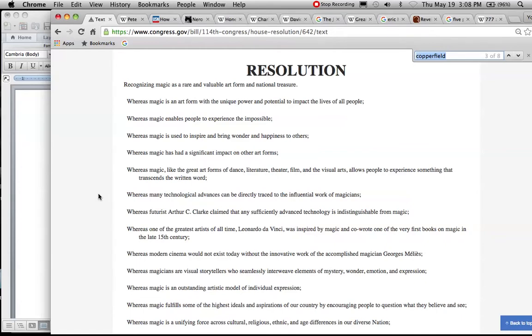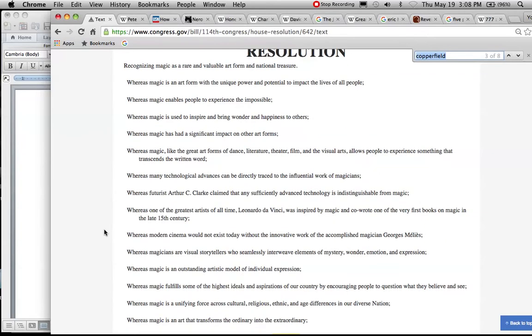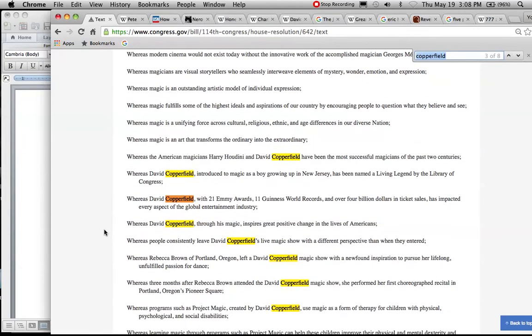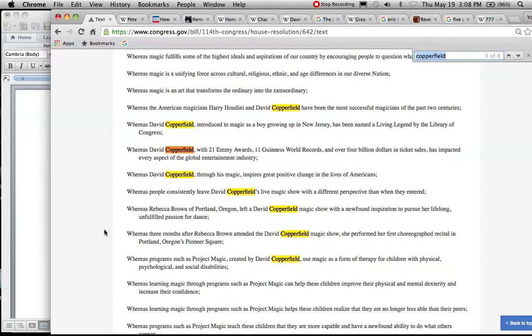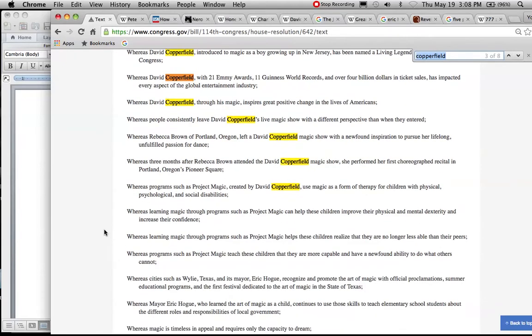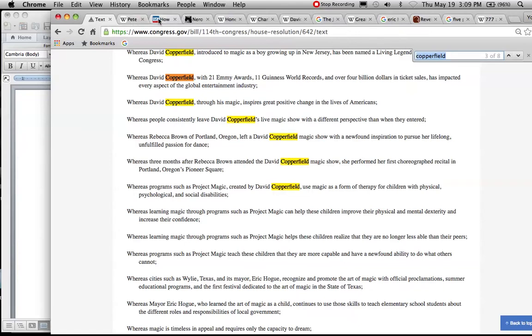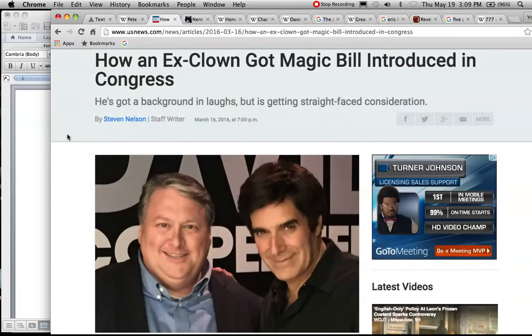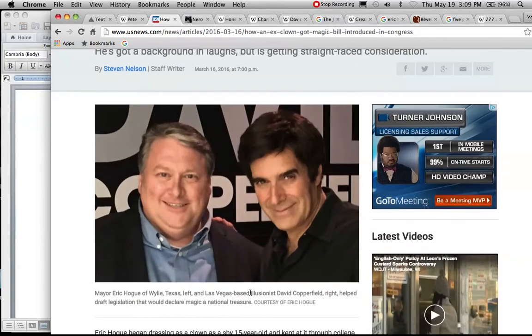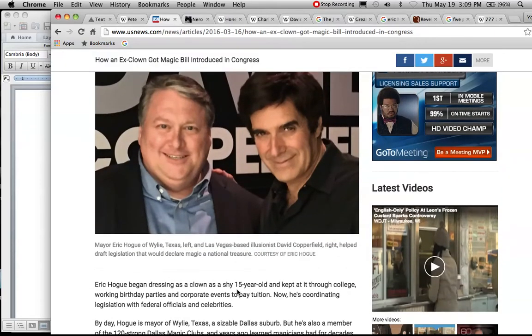I want to look at some of the wording in the bill here for what is conveyed and what is really implied if this is to pass. I want you to see just how much credit they give magic. Whereas many technological advances can be directly traced to the influential work of magicians, whereas Leonardo da Vinci was inspired by magic and co-wrote one of the very first books on magic in the late 15th century.